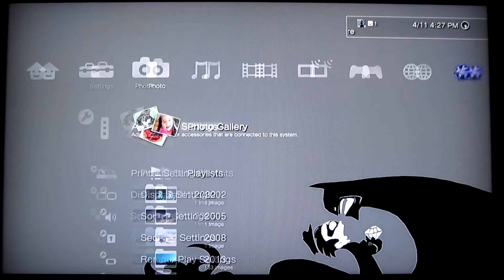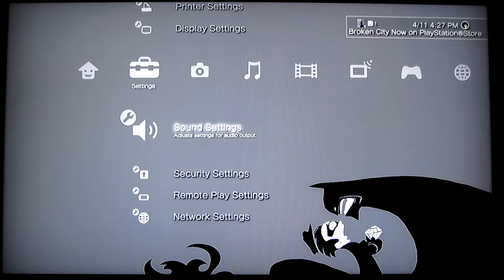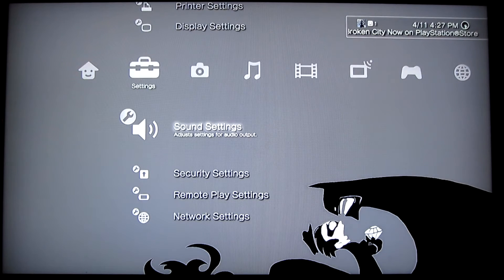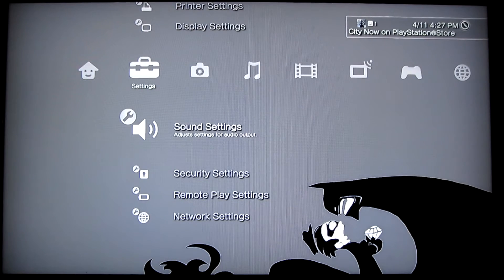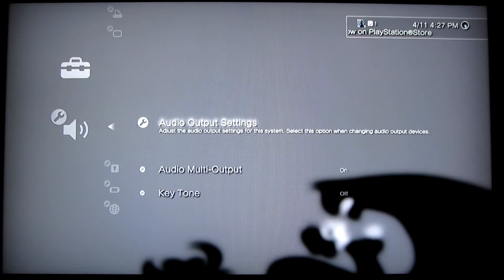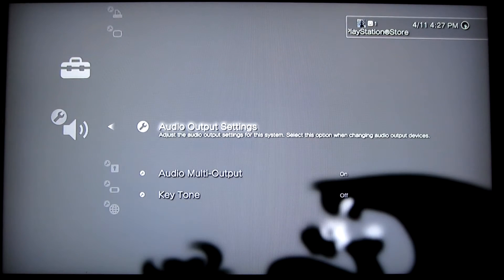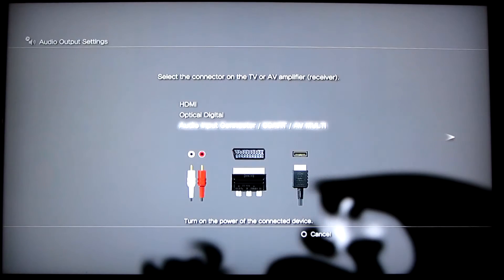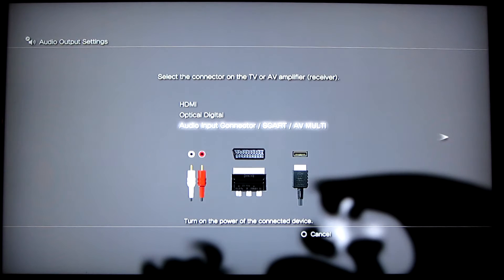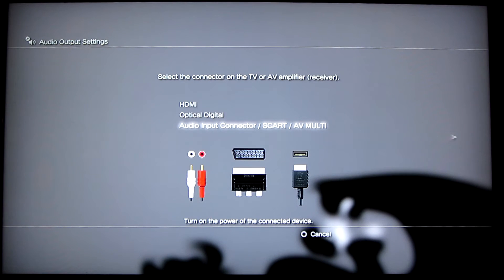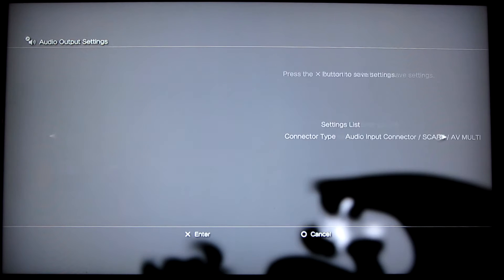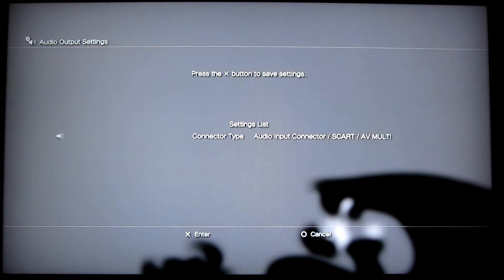Next, go to settings, then the sound settings. And once in there, you go to audio output settings. And then once there, you click the auto input connector SCART or multi AV, and then you click settings list and save that.